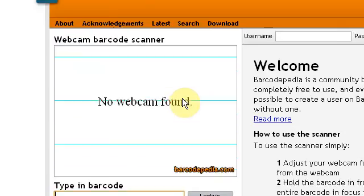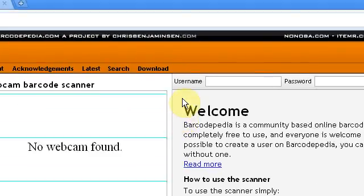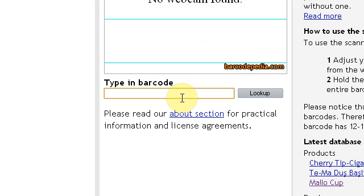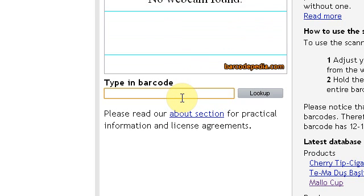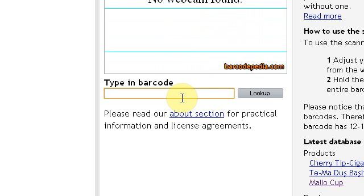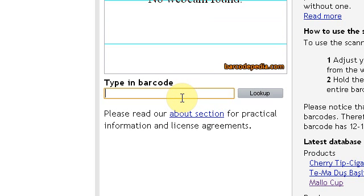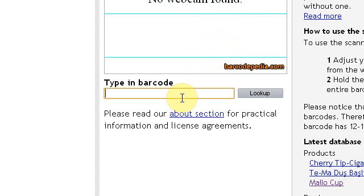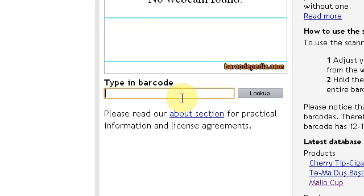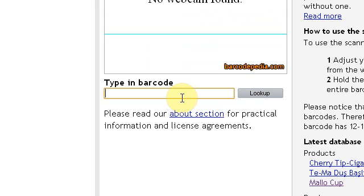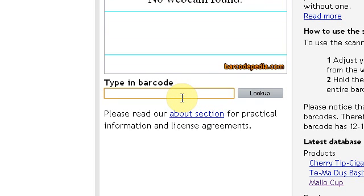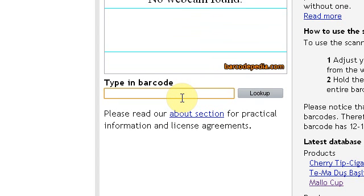Once you click look up this screen will change. You have to hold the barcode there for a couple of seconds and then the webcam picture will freeze, and then it will come up with an item. I have tried about 20 items, and about 19 of them have actually been correct.